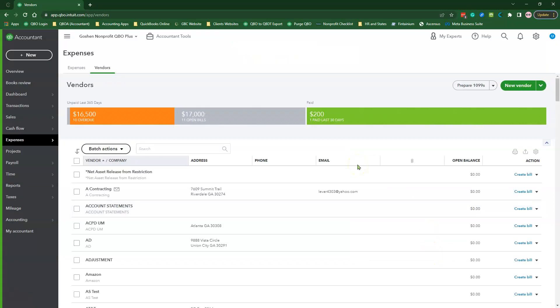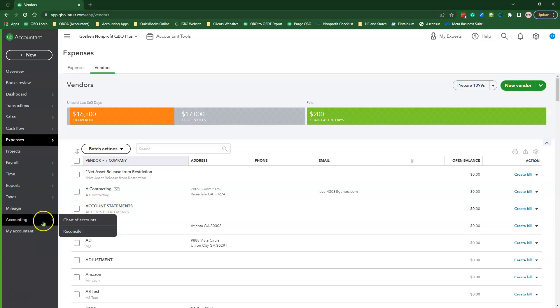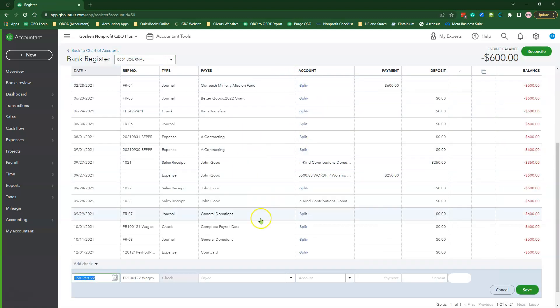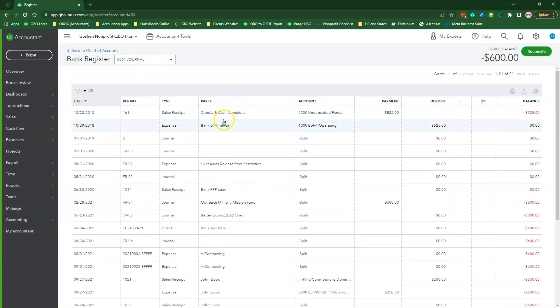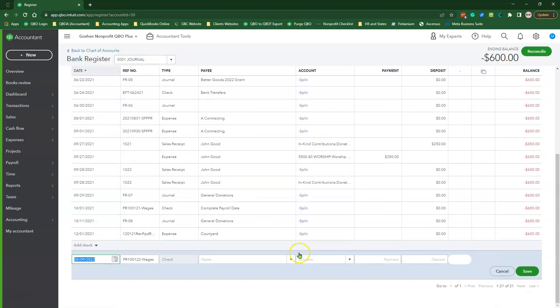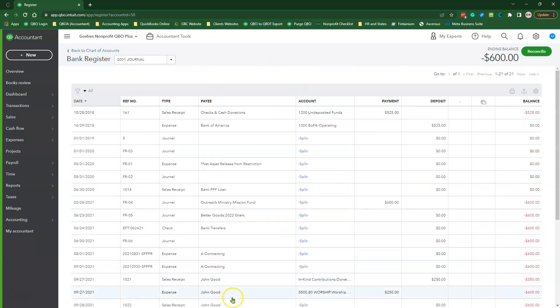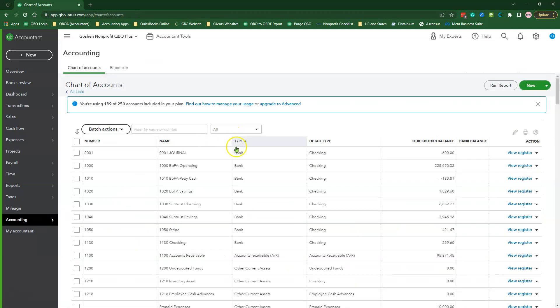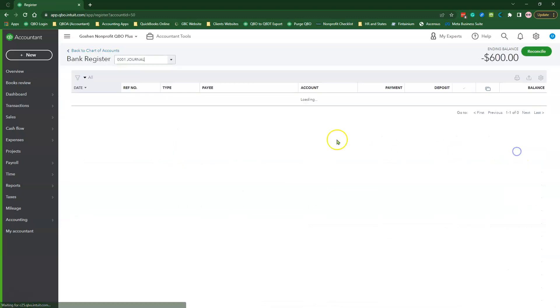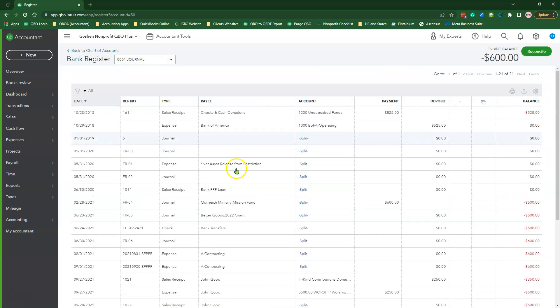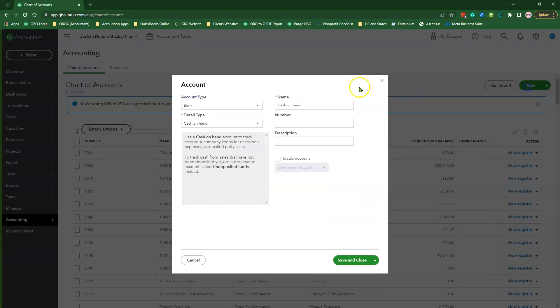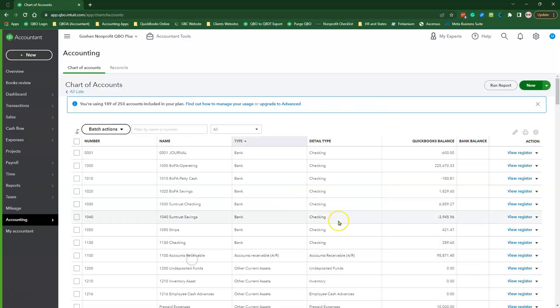Next, if you don't already have this, you need to create a bank type clearing account called Journal in your chart of accounts. The Journal account is meant for you to use to house various movements of funds between balance sheet accounts and make it easy to find a list of your journal entries throughout the year. Click Accounting and select Charts of Accounts. Here is my journal account. You can click on the New button to create a new account if you don't already have this.